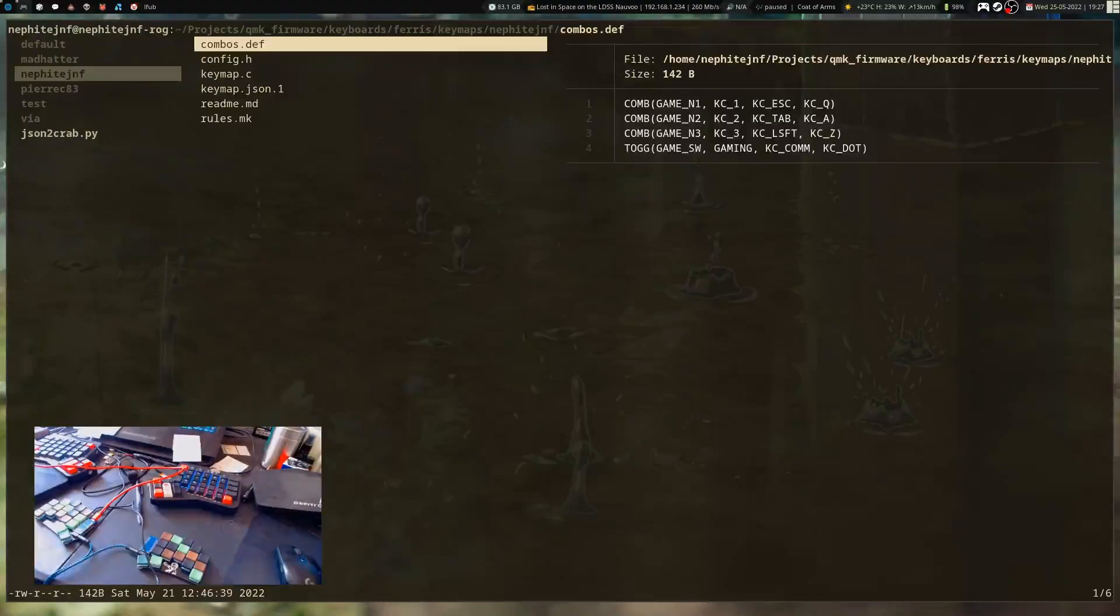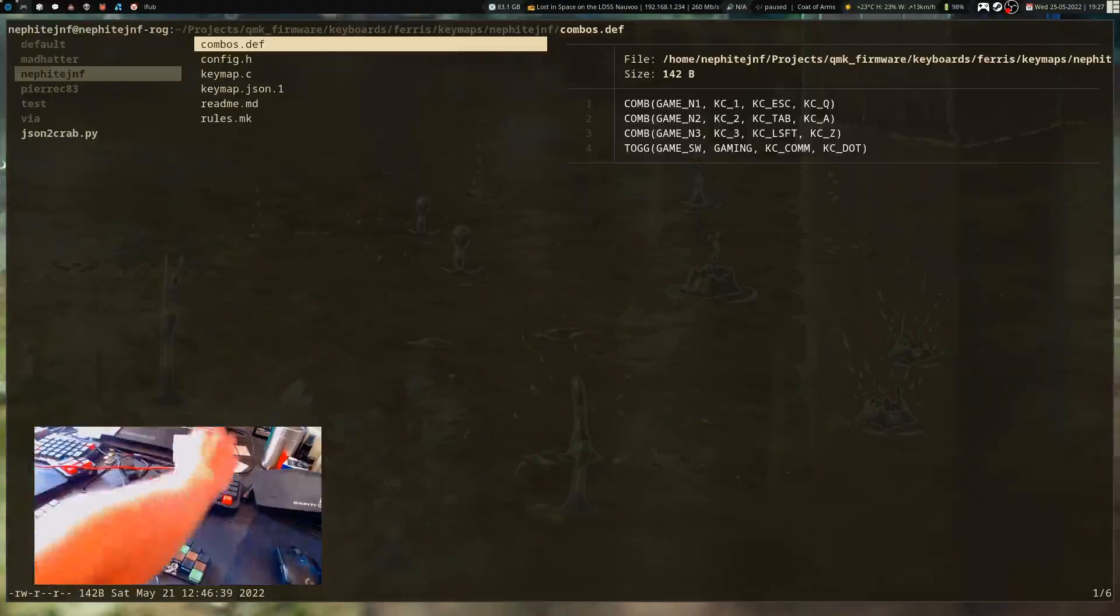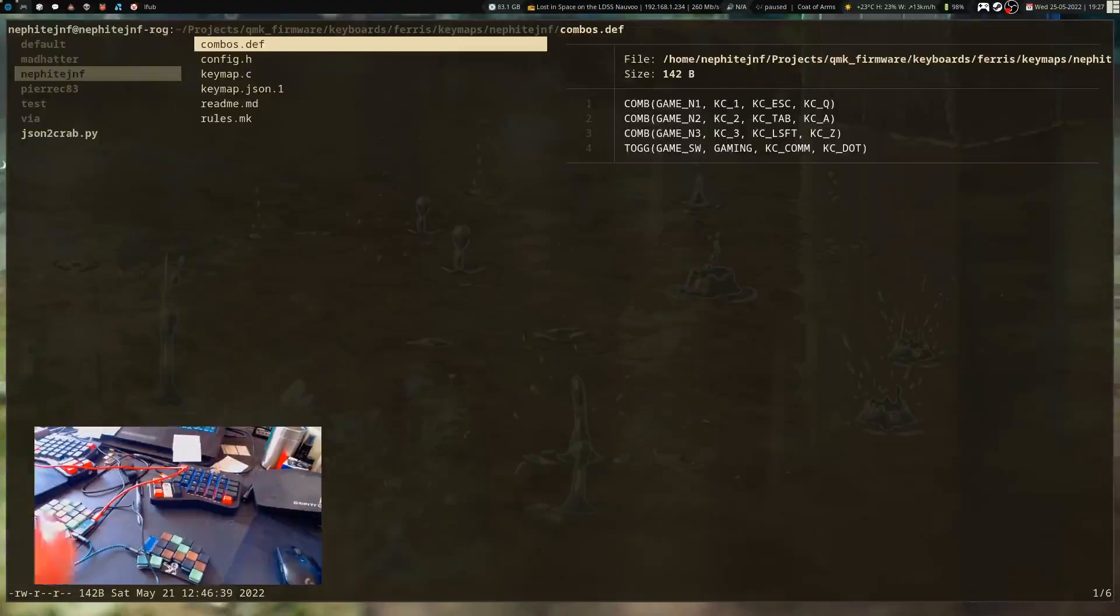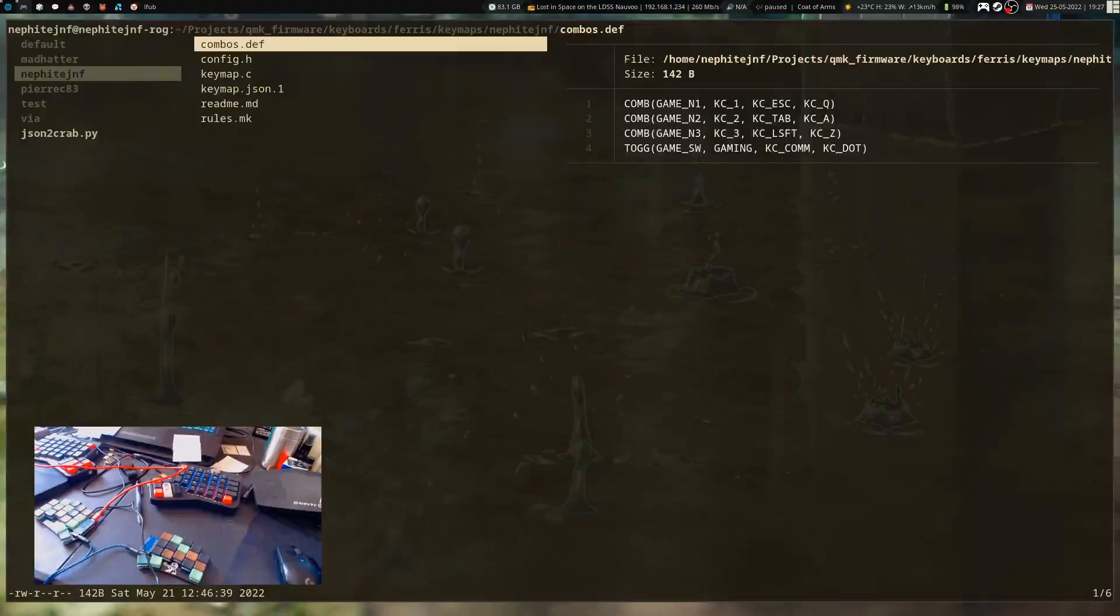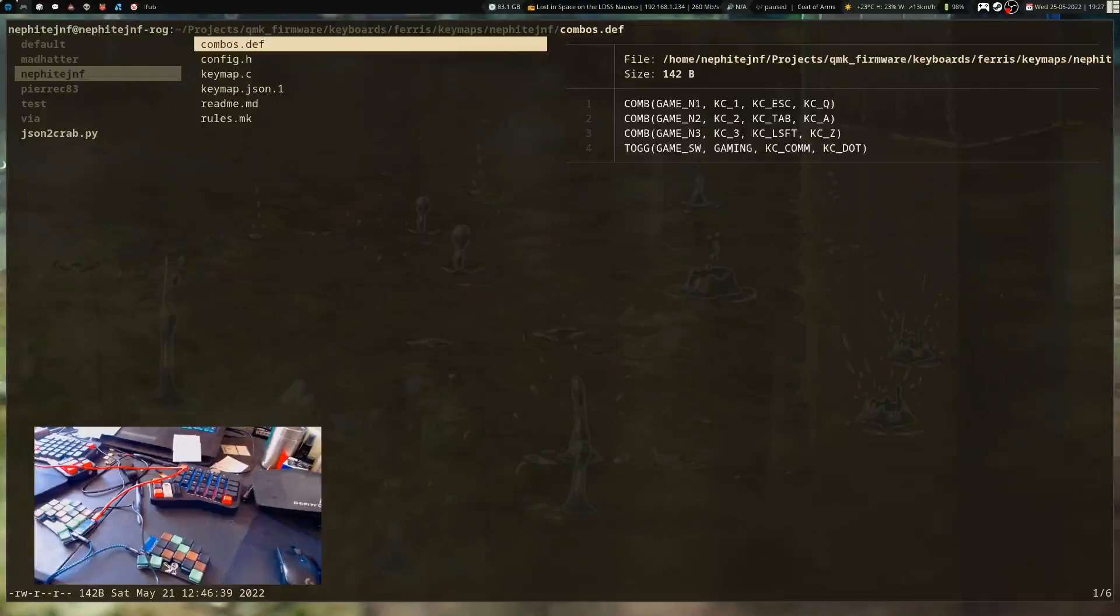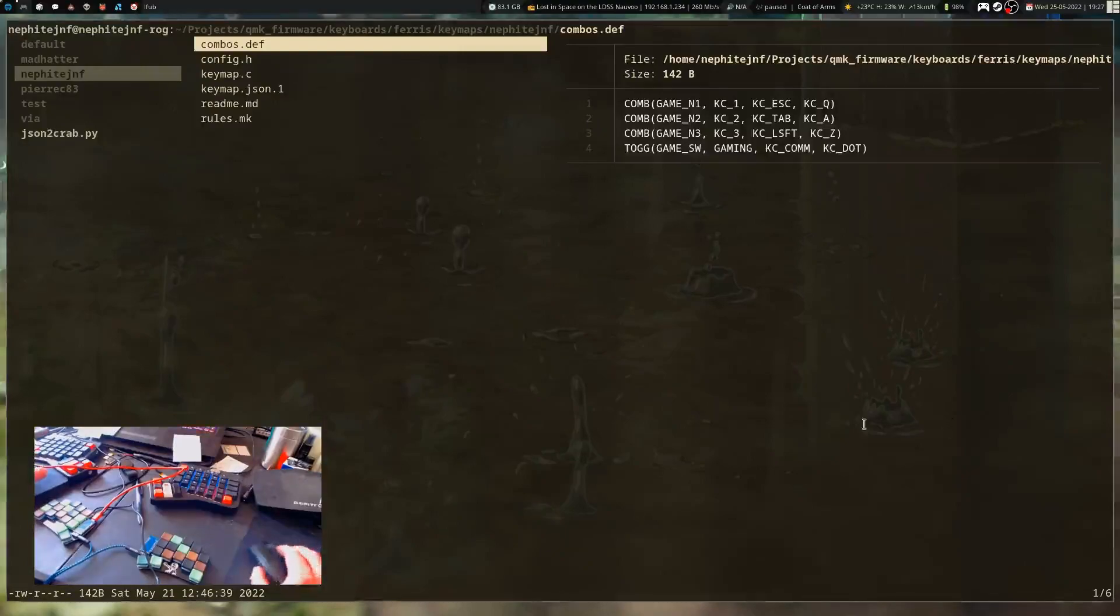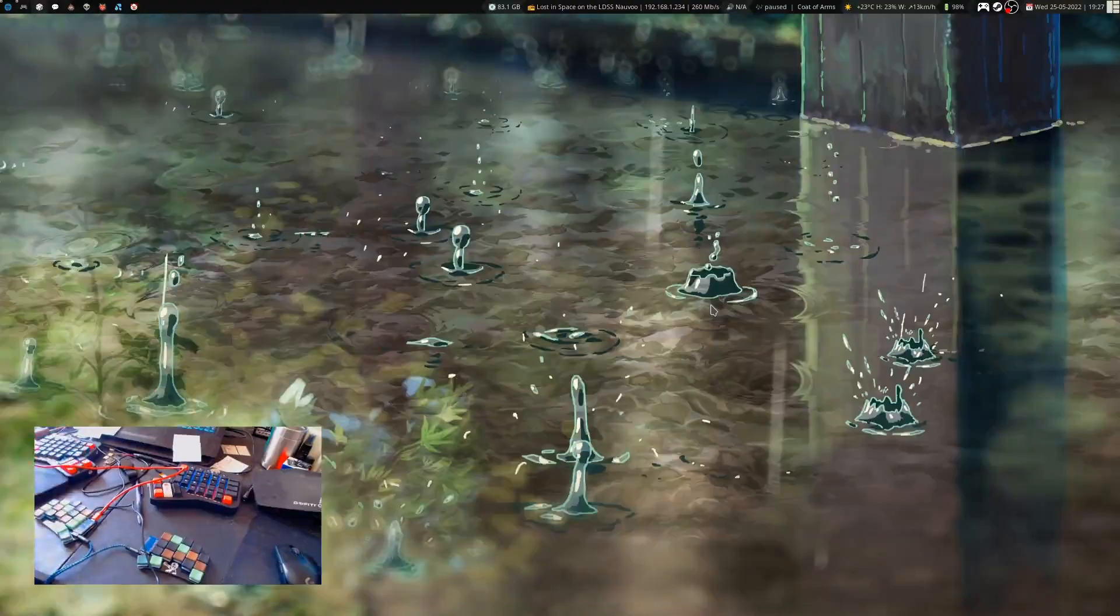QMK works a bit differently and I've figured out where I went wrong. You can see that I've got the combo definitions pulled up - I've got a few for number keys and layer switching. What it does is use the key codes, so when these two key codes are pressed together, you create this key.